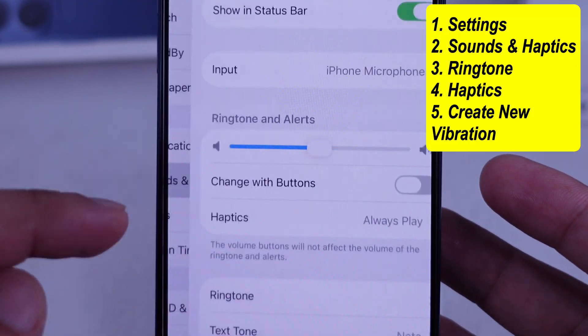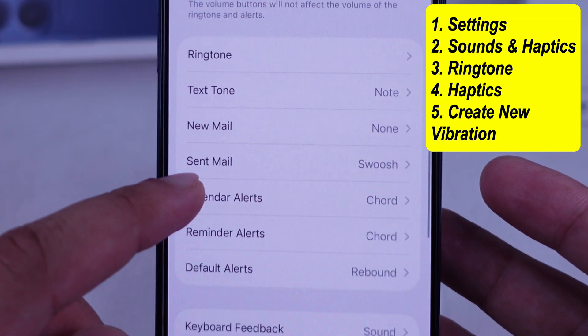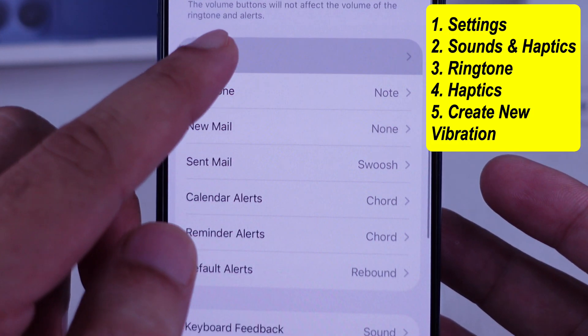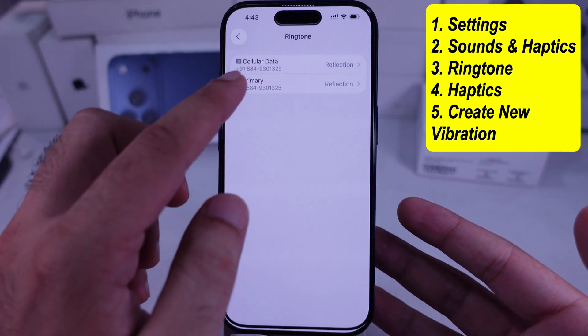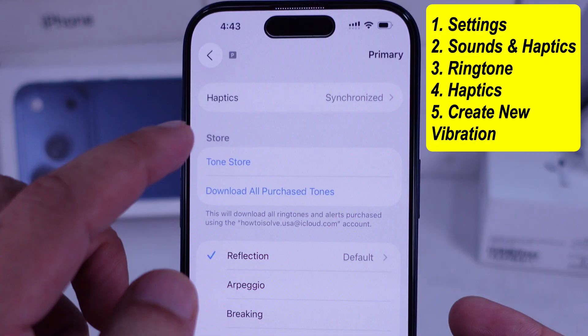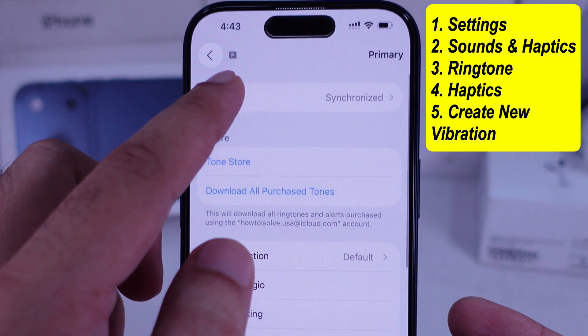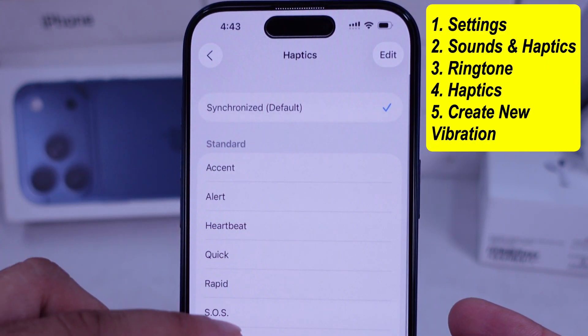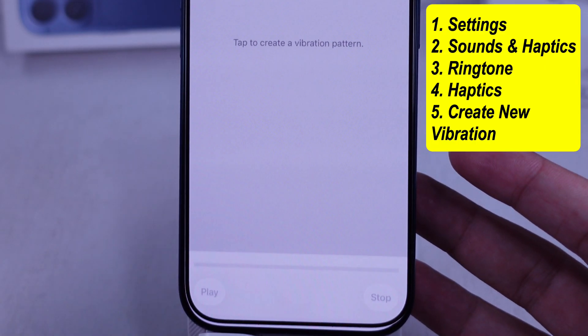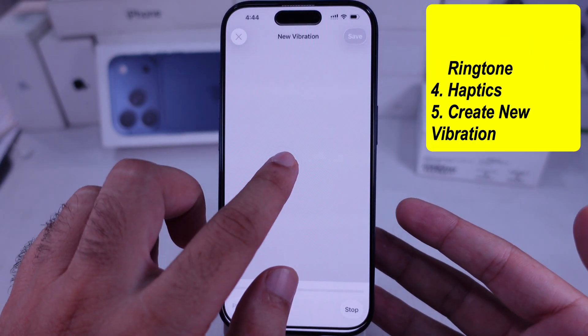Next, scroll to the Ringtones section. Tap on the Haptics option and look for the Create New Vibration option. Tap to make your own vibration pattern like this.